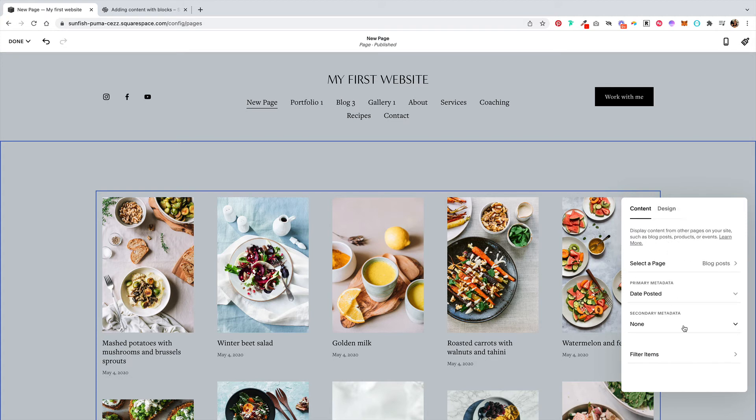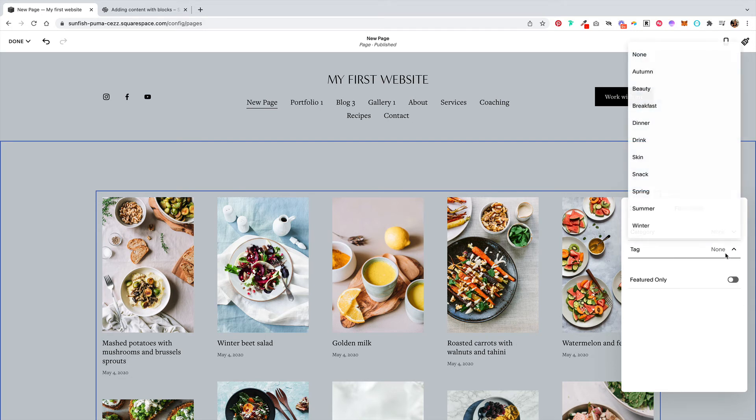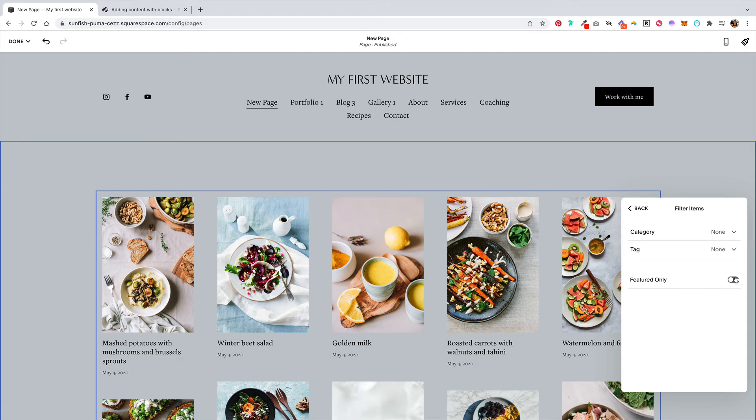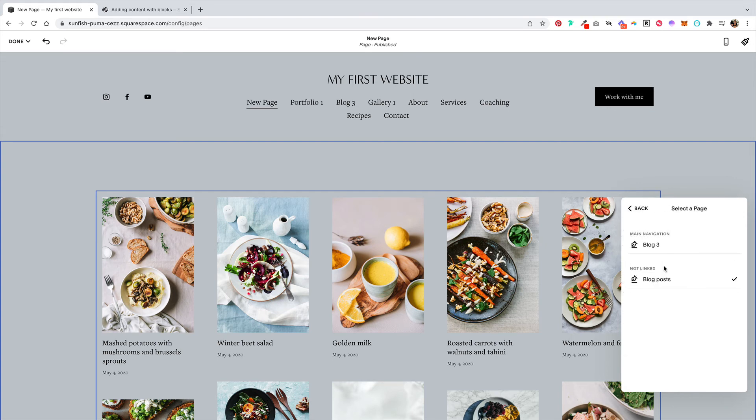you can then filter items by category or tag, and you can also only show featured blog posts, which is linked to that setting on the blog post that you toggle for a featured post. So this is how you can create collection items from different pages.